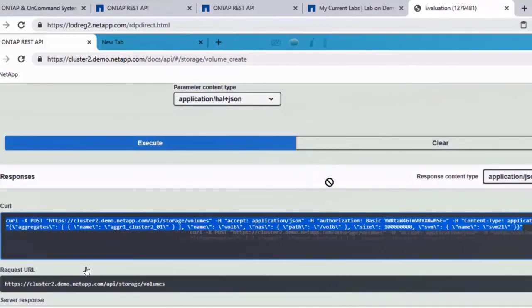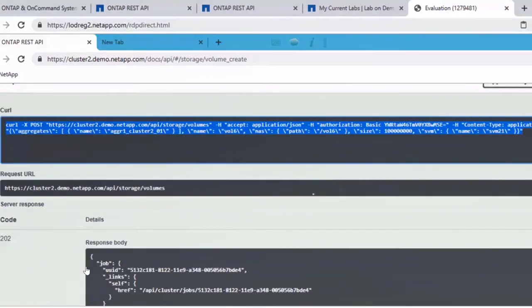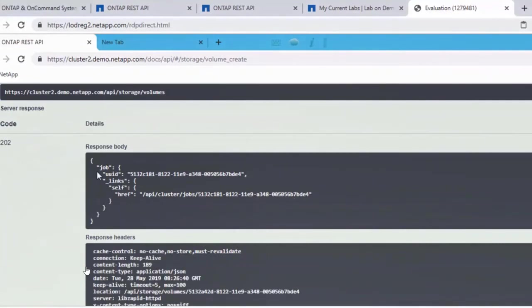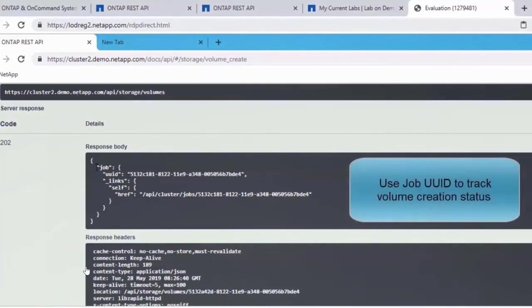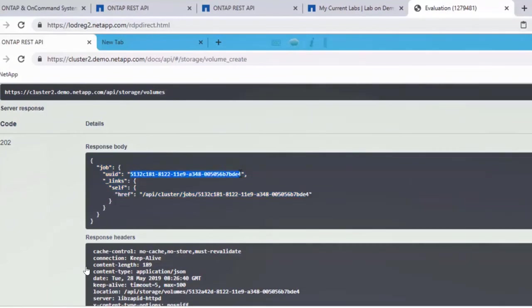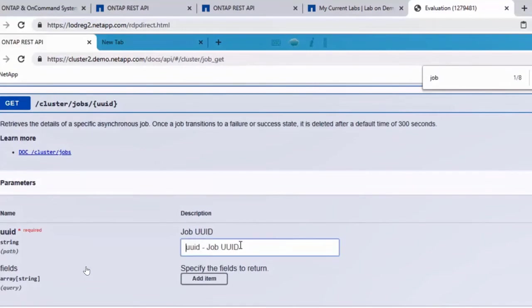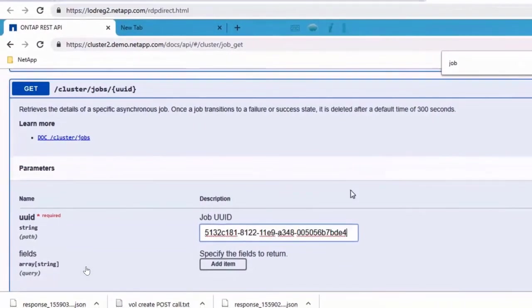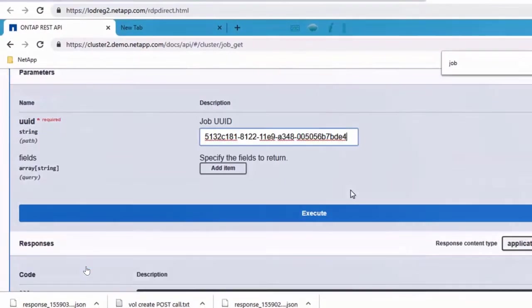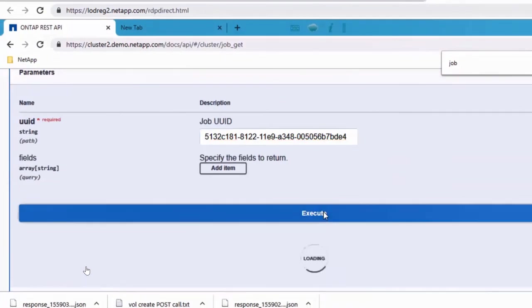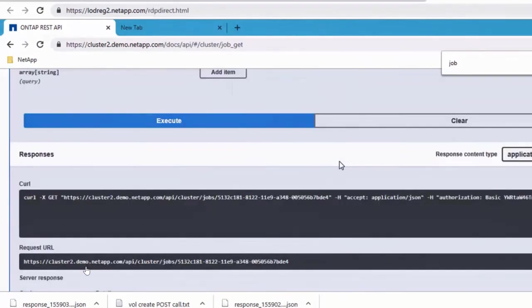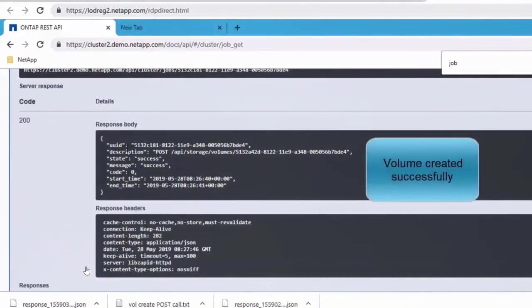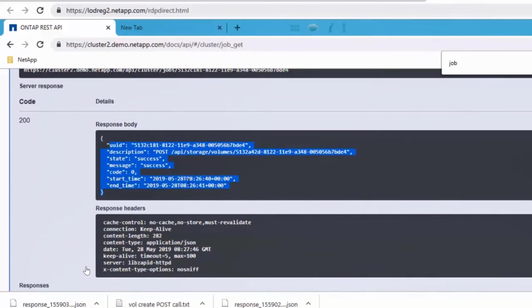And what you find here as part of the response is it's giving you a job UUID. So creating, modifying and deleting, these are asynchronous calls. For asynchronous calls, ONTAP REST API generates a job UUID. You would actually go and check on the job to see if the call you did was a success or a failure. In this case, the volume was created successfully. That's what the job UUID returns.